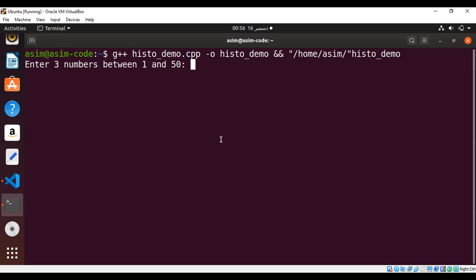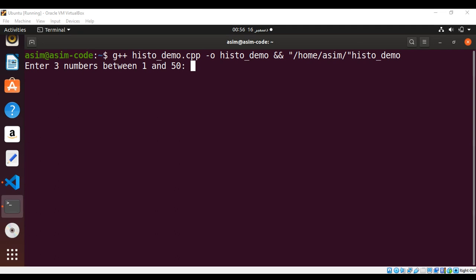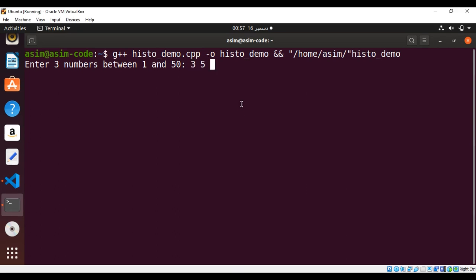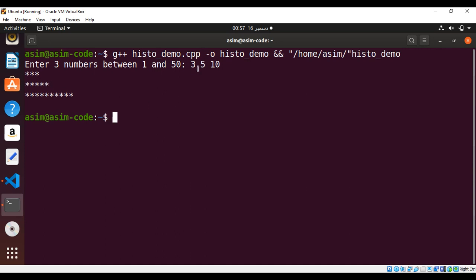We can enter three numbers. I will enter three, five, and ten and hit enter. And we can see those asterisks are printed for us based on the numbers we entered. These are three, these are five, and this is ten.